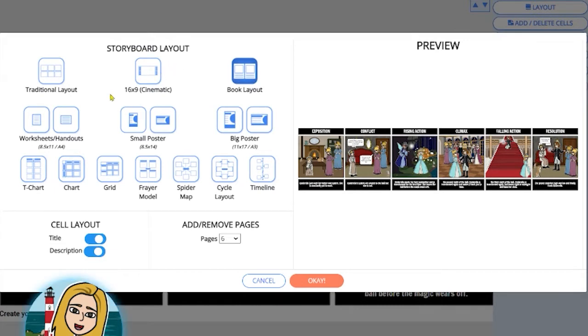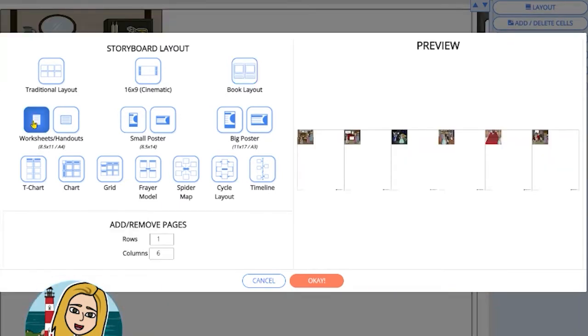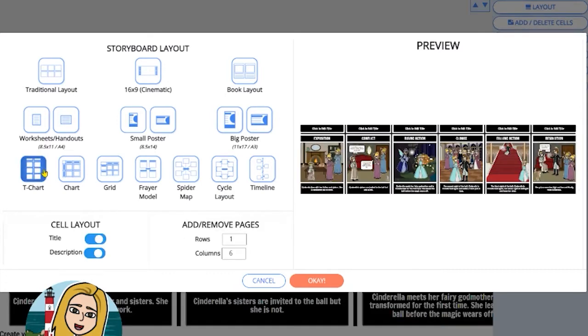We also have worksheet sizes and poster sizes, which can be printed out or used digitally, and we have many charts and grids.